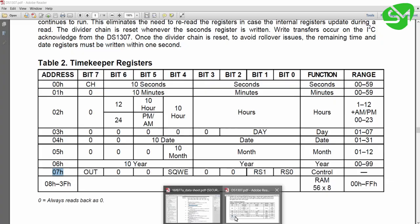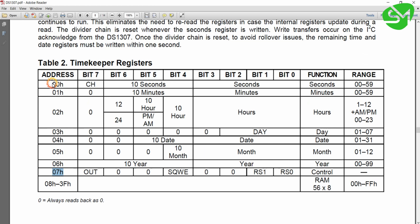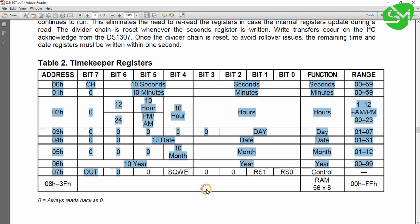And as I said in the previous lecture, we are going to start with this address and write 8 bytes of data that will be stored in the seconds, minutes, hours, day, date, month, and year, as well as for this control register.